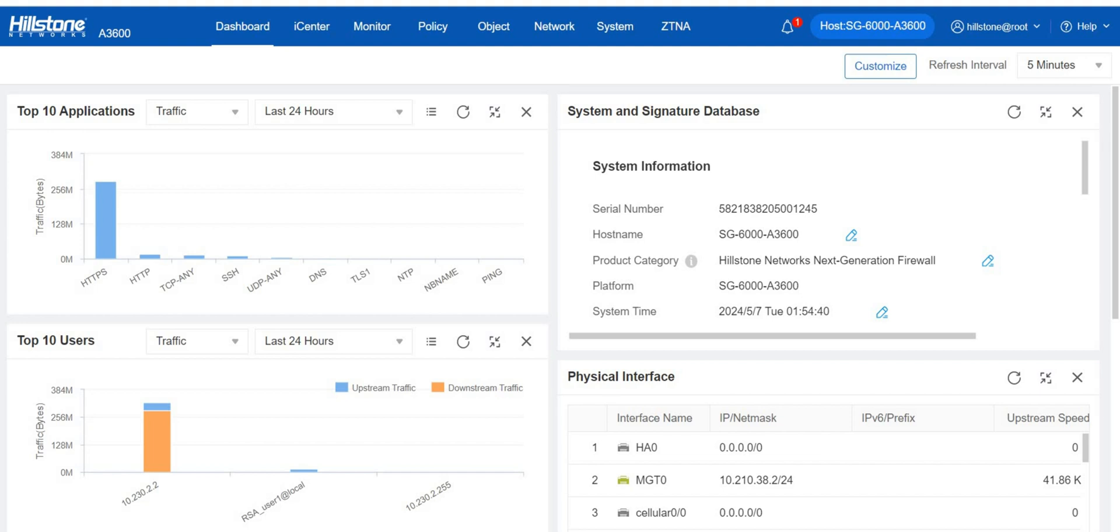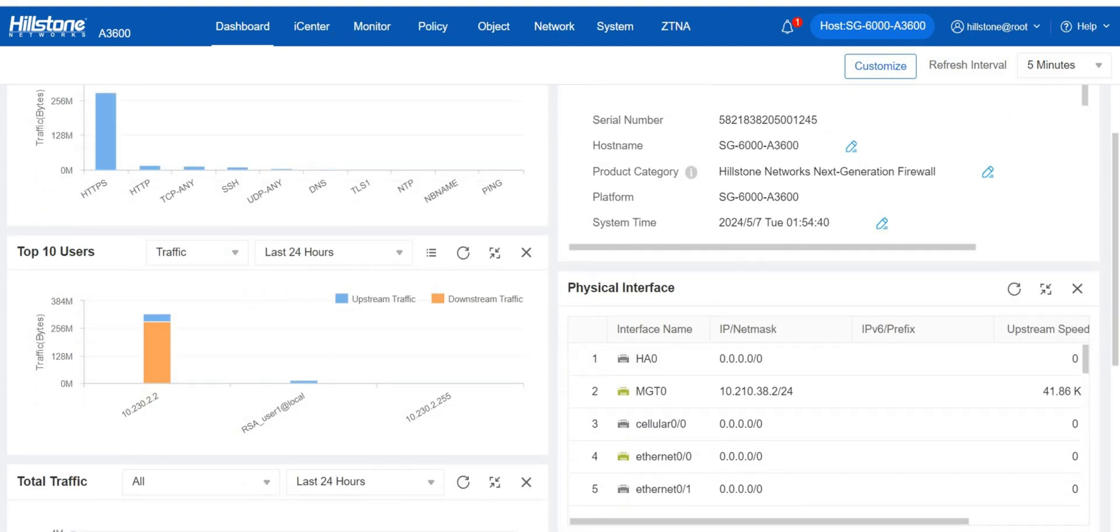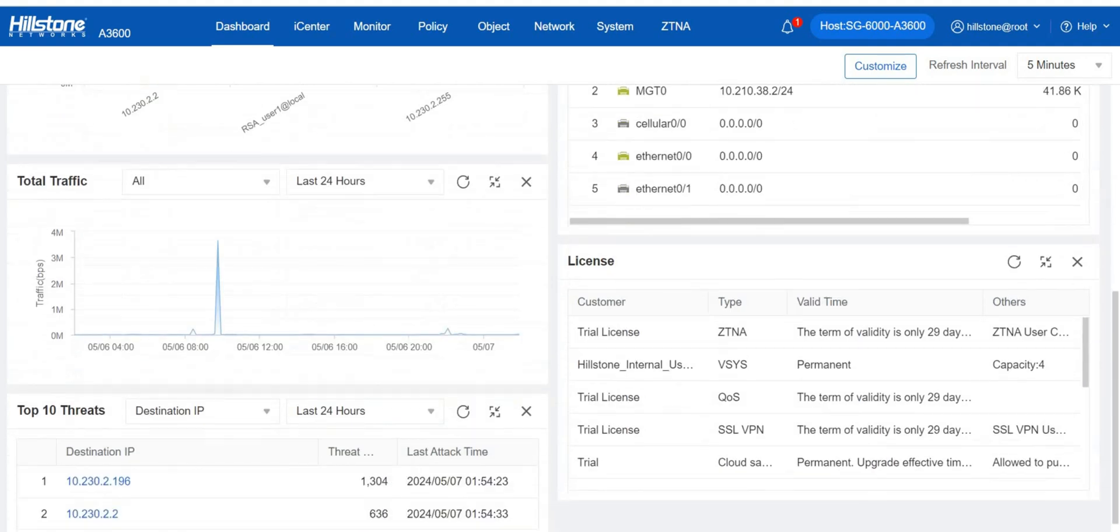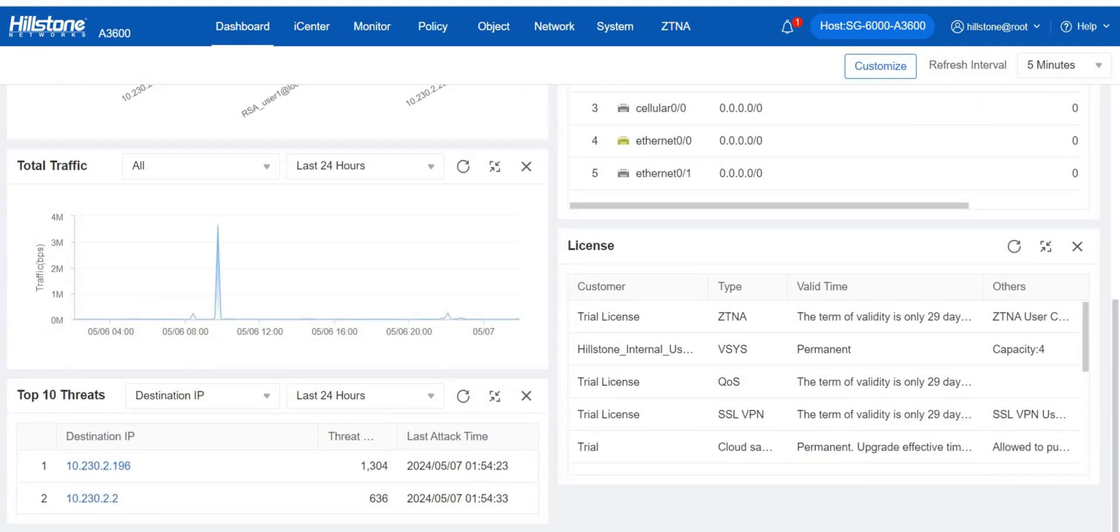The dashboard is the first thing to come into view, where we can find the status of applications, system and signature database, users, physical interfaces, traffic, licenses, and threats.